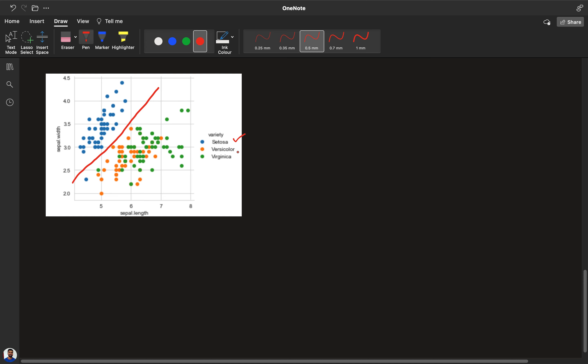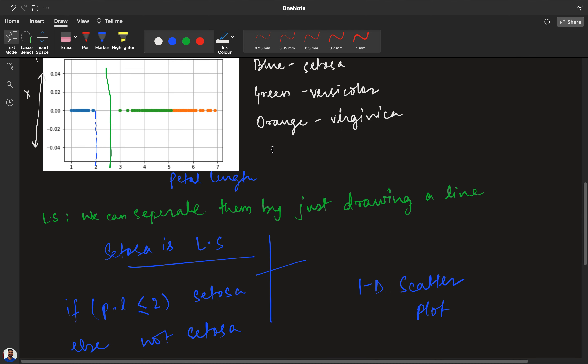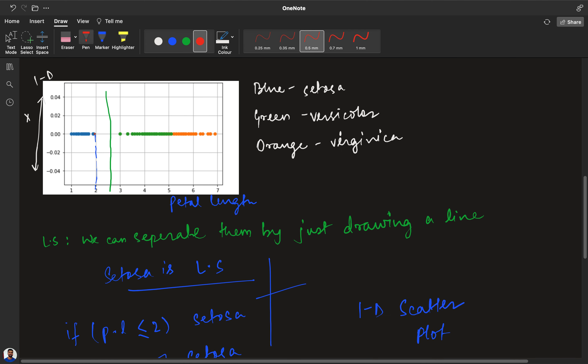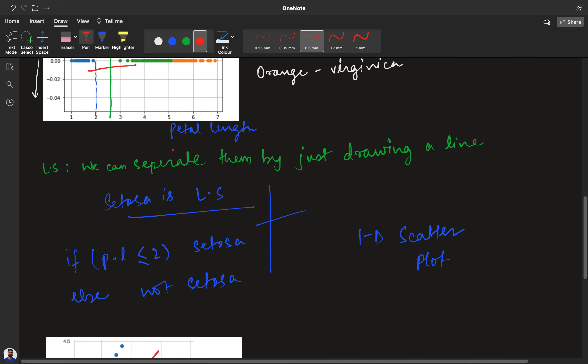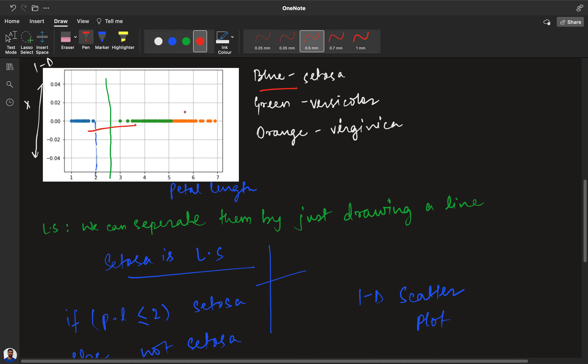And the green and orange are virginica and versicolor. The conclusion is very similar to what we had in 1D analysis. The blue was setosa and we can linearly separate all the setosa from virginica and versicolor. But in 1D we were not able to say if there was some overlap between the items or not.